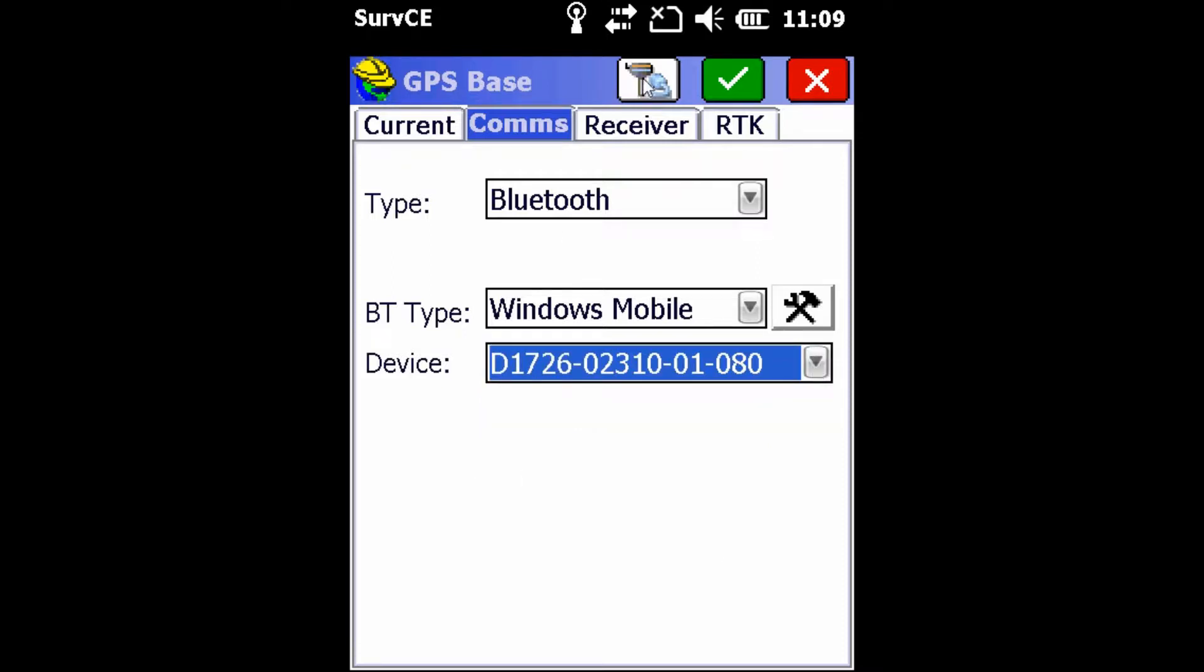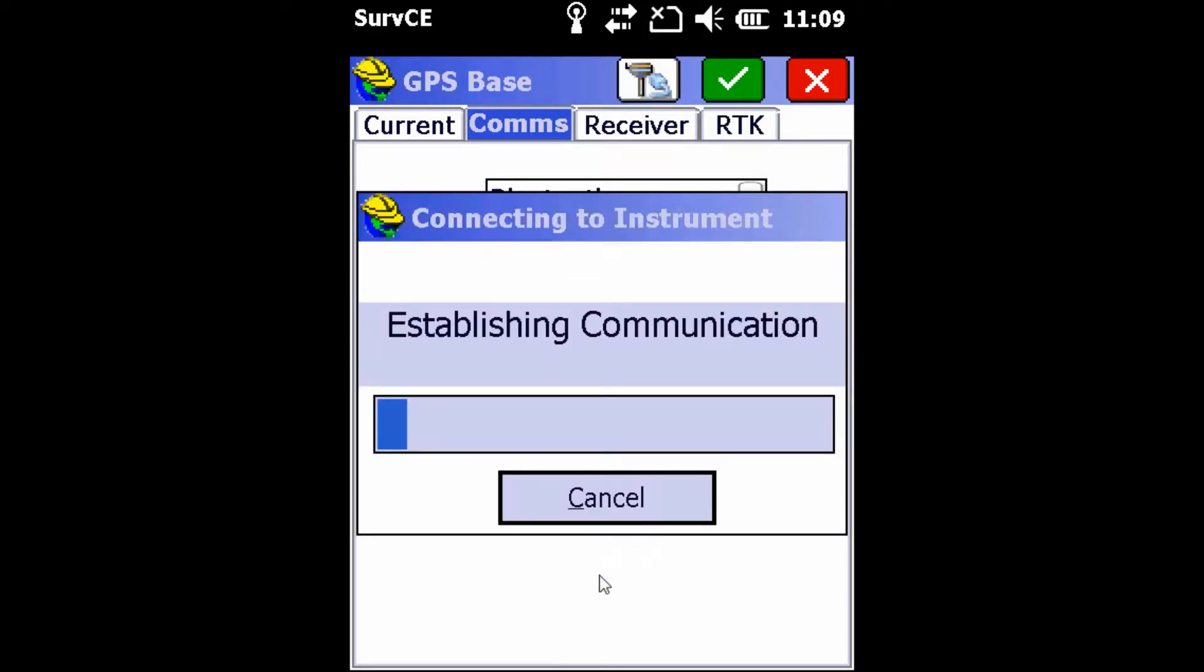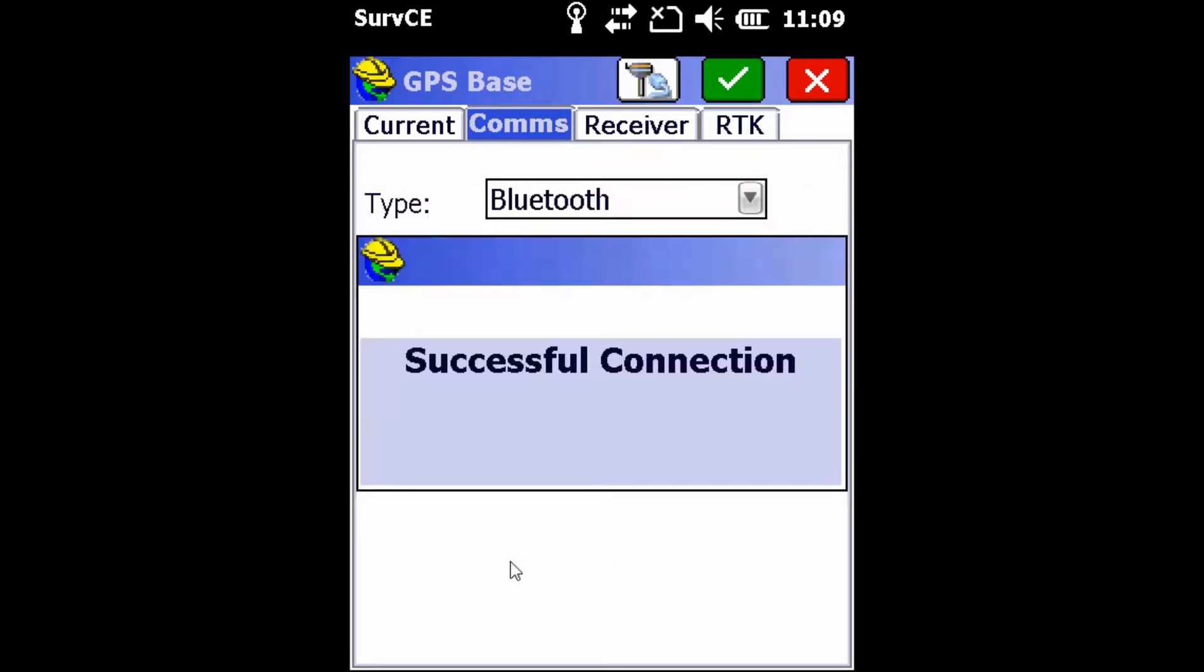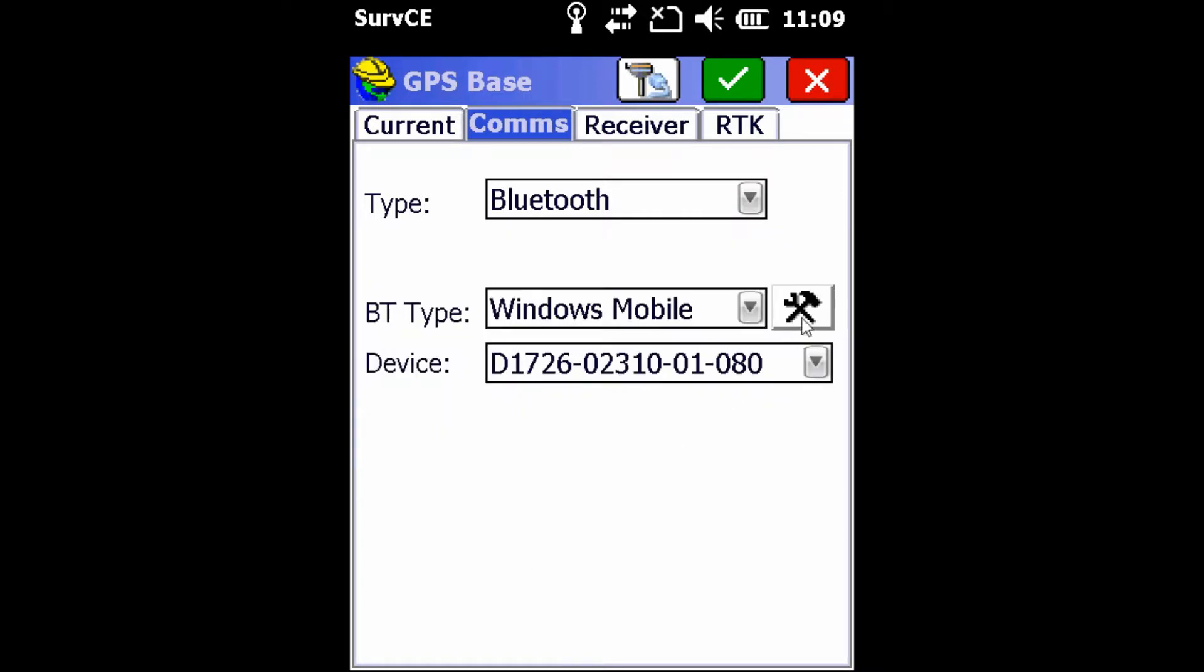Once that's complete, we're going to hit this plug button here at the top to ensure we're connected with Bluetooth. If your device does not appear in the dropdown, you're going to use the wrench and hammer button next to the Windows Mobile Bluetooth type in order to find and connect to your receiver.